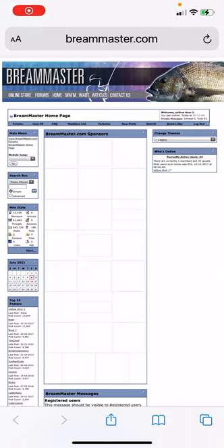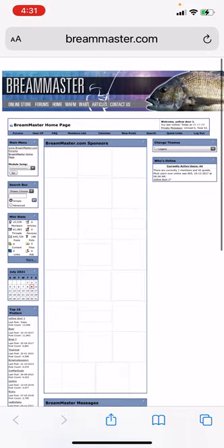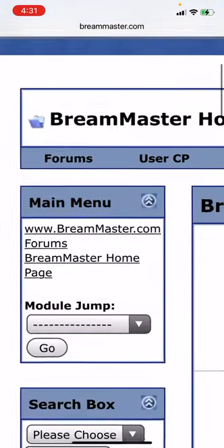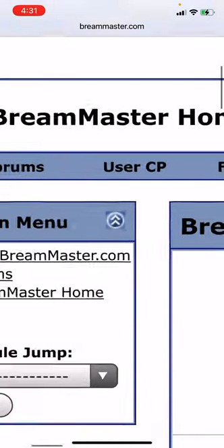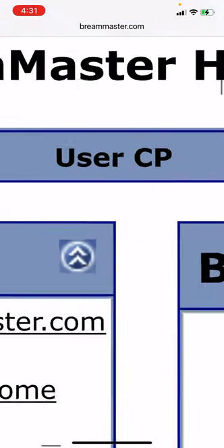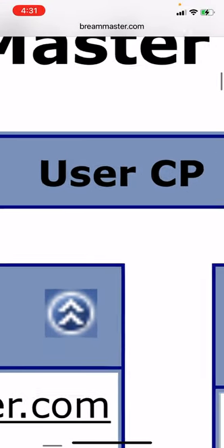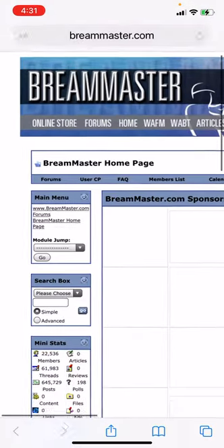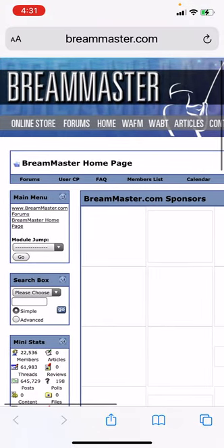Alright, so if you want to find the first photo you ever posted, just get onto your main page of Brimmaster, come up to this top left-hand corner here, and then you'll see that User CP right in the middle of the screen there. Just click on that.